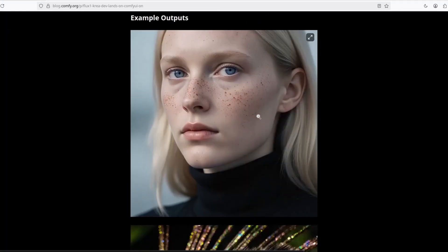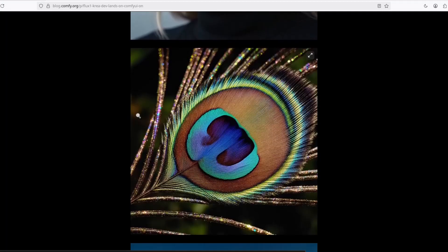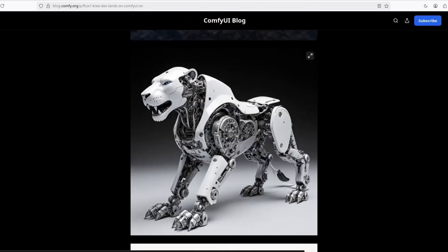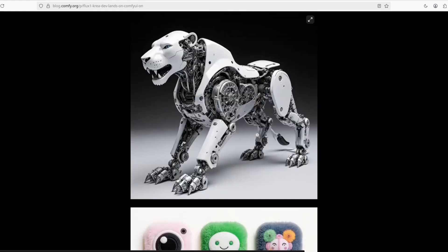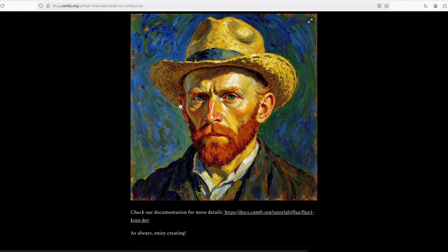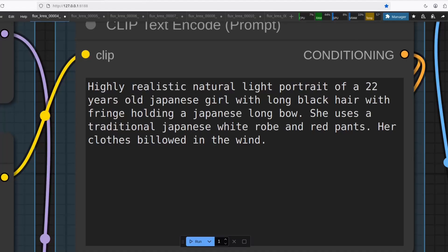It's really good. Look at this realism. This is out of this world. Look how perfect it is. And it can even do styles. So let's see my examples.